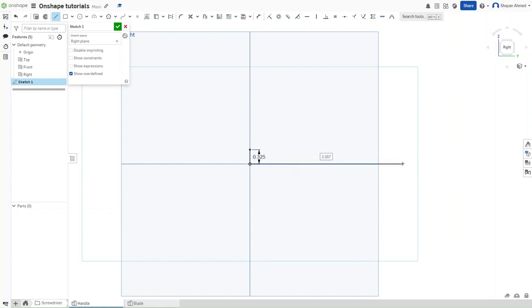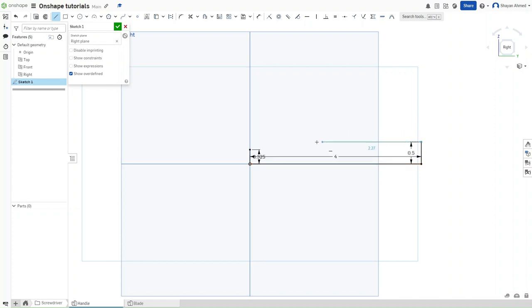This line should have a dimension of 0.325 inches. Then go to the right, click 4 inches, and then go back up by 0.5 inches. Go back to the left by 3.413 inches. And then press Esc.